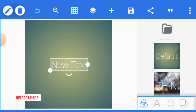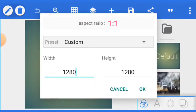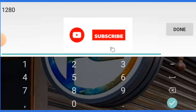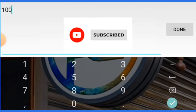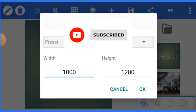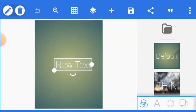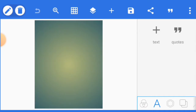Click these three dots, go to image size. We'll be using 1000 by 1280 — something like this. Click OK. Now let's take this to the screen.